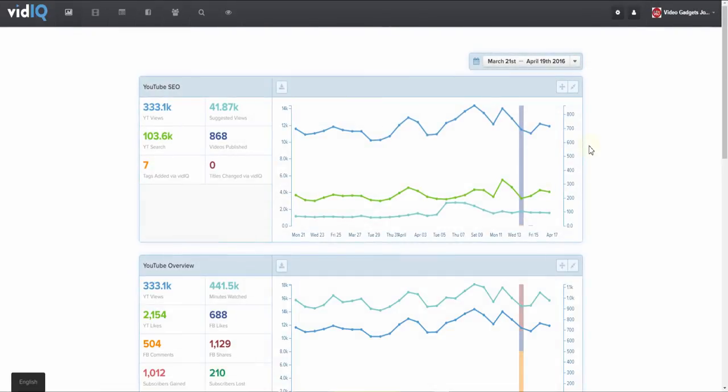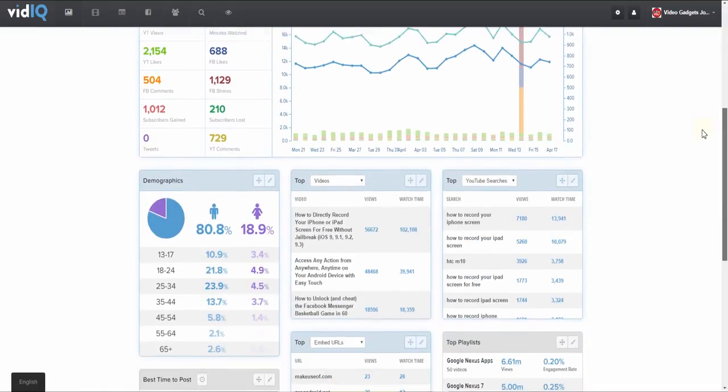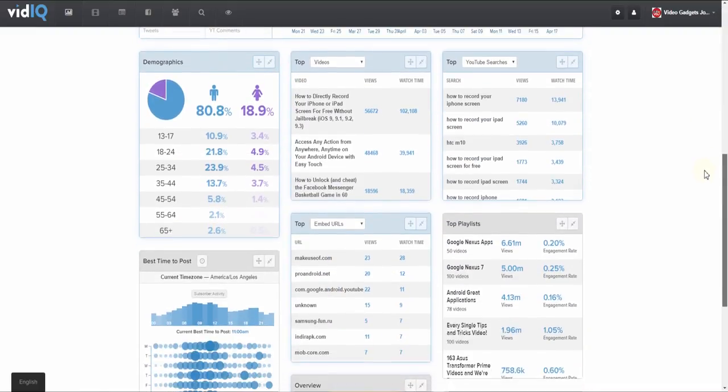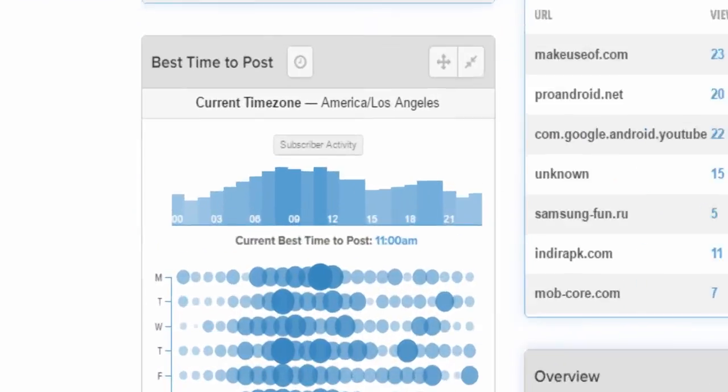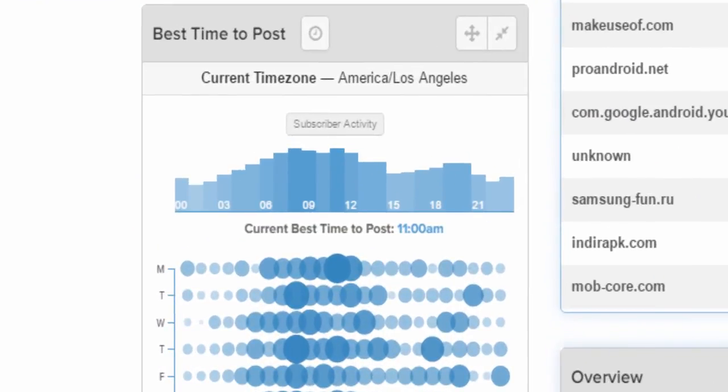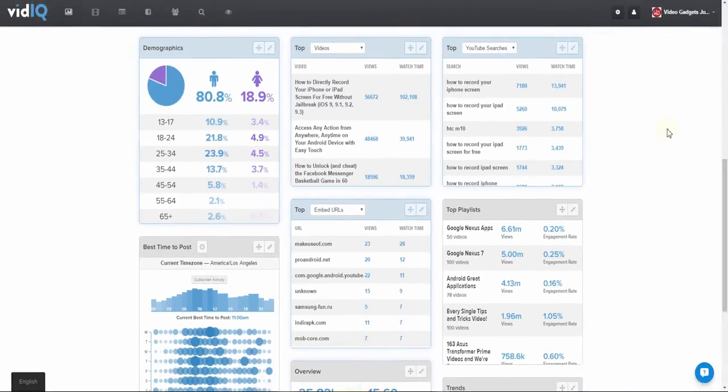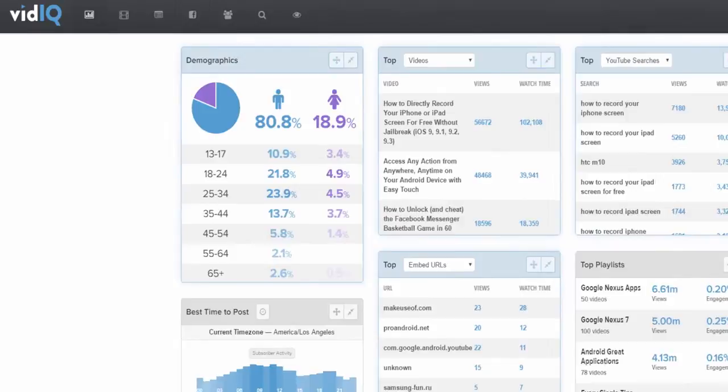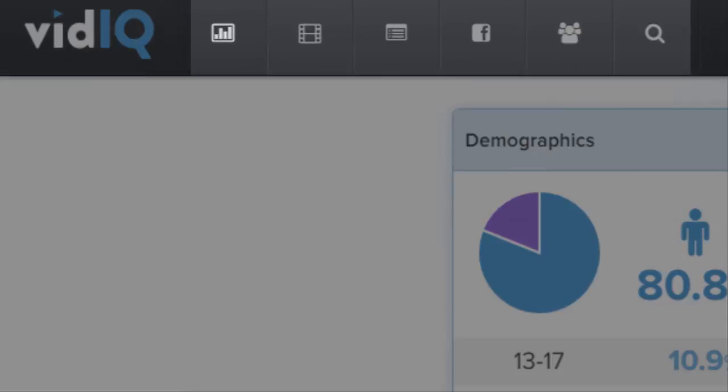Here you will find yet more analytical tools to help you YouTube more effectively. These include data on your playlists, external URLs that link to your videos, and even the best times to post new videos based on subscriber activity.